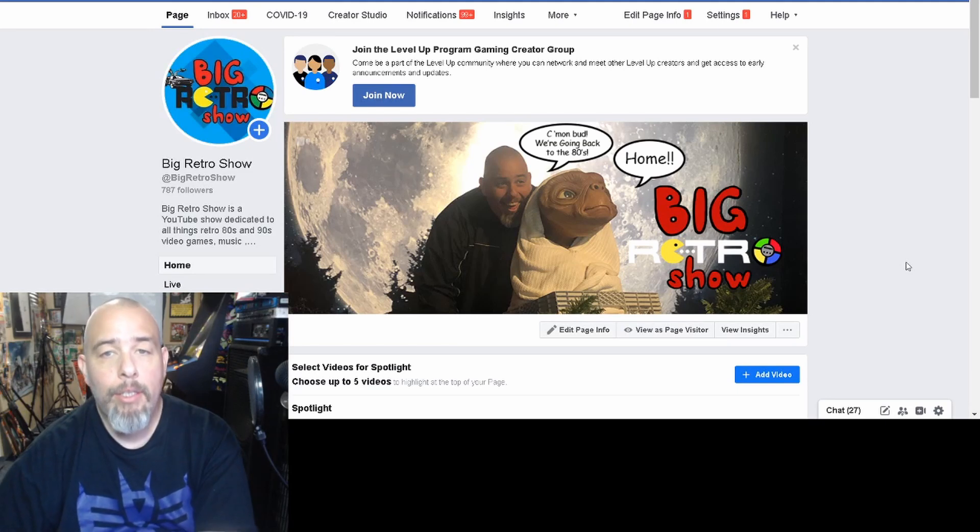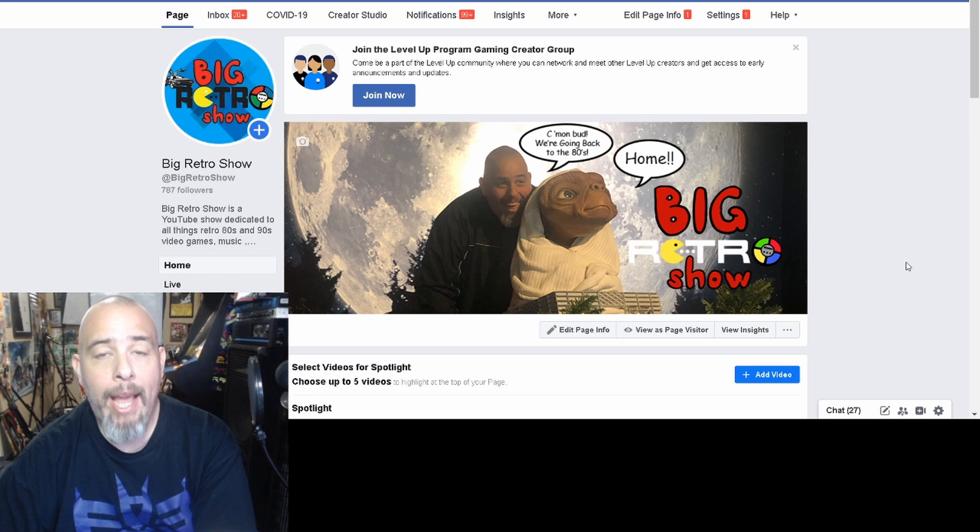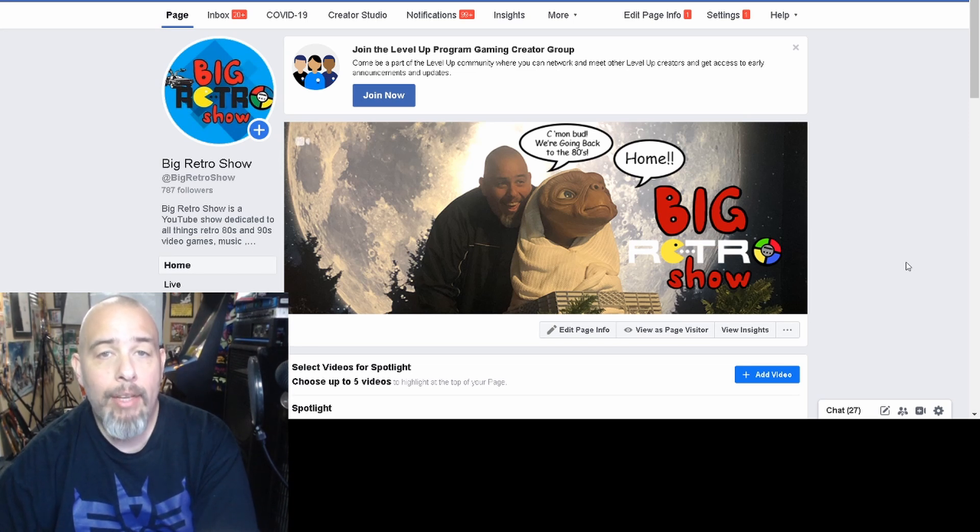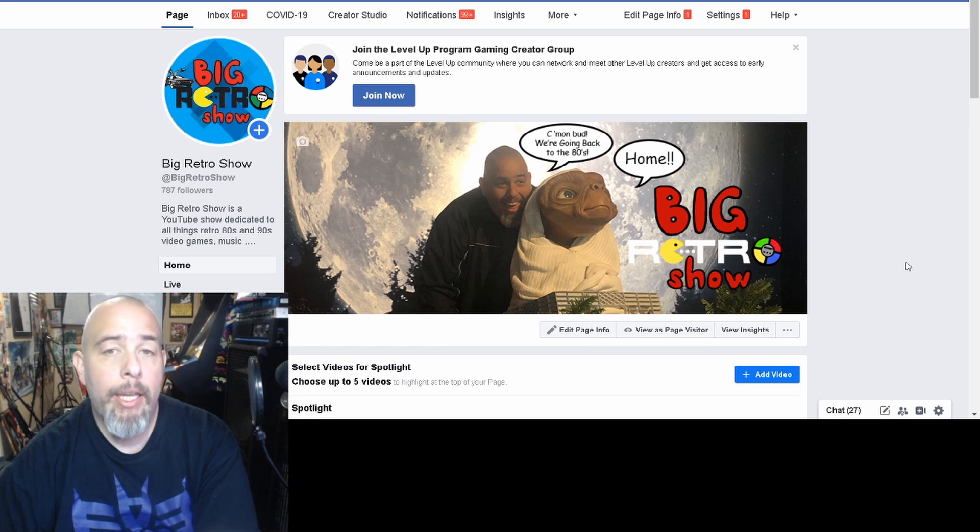Hey what's up you guys, this is Los from the Big Retro Show and I'm going to show you how to use your Canon camera to stream on Facebook Live as either a regular individual using your regular Facebook account or using your page that you administer.